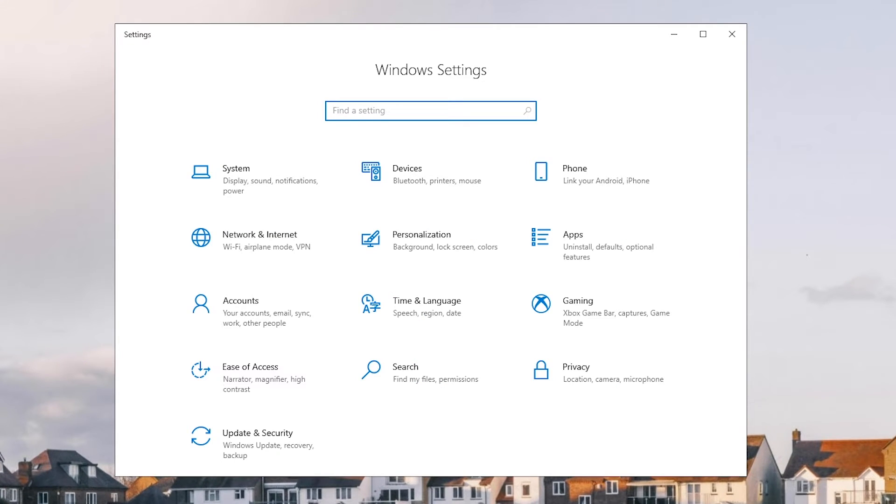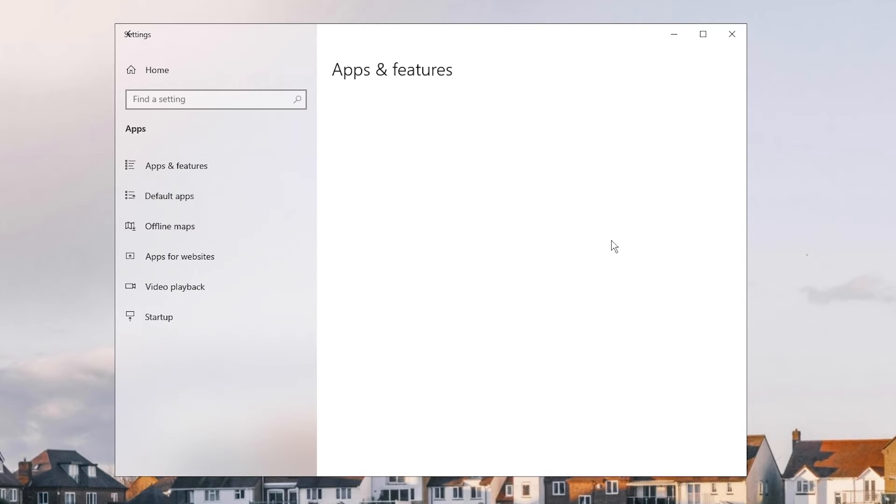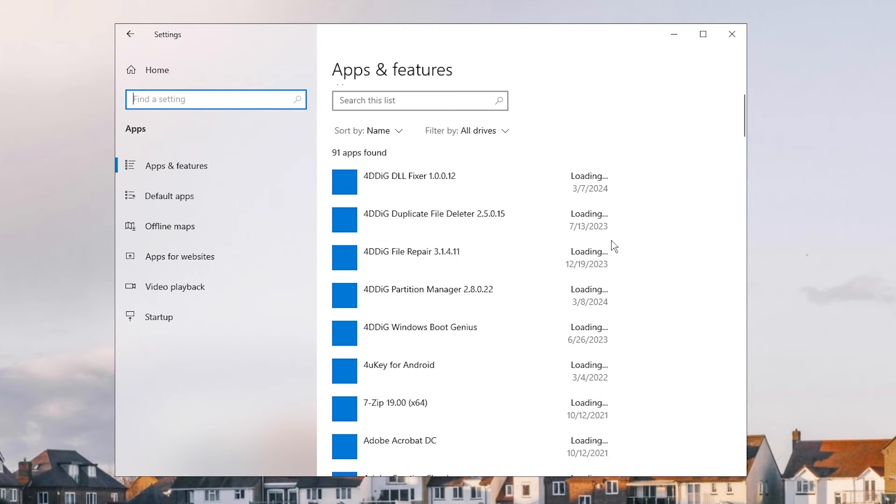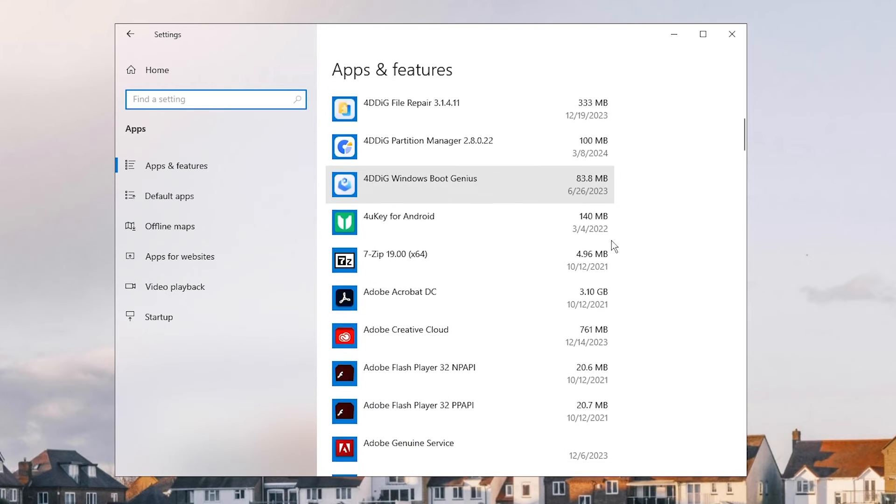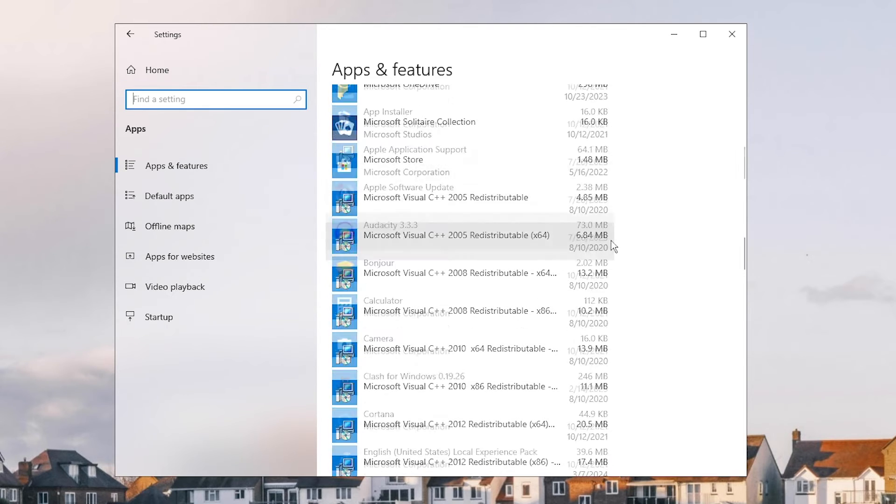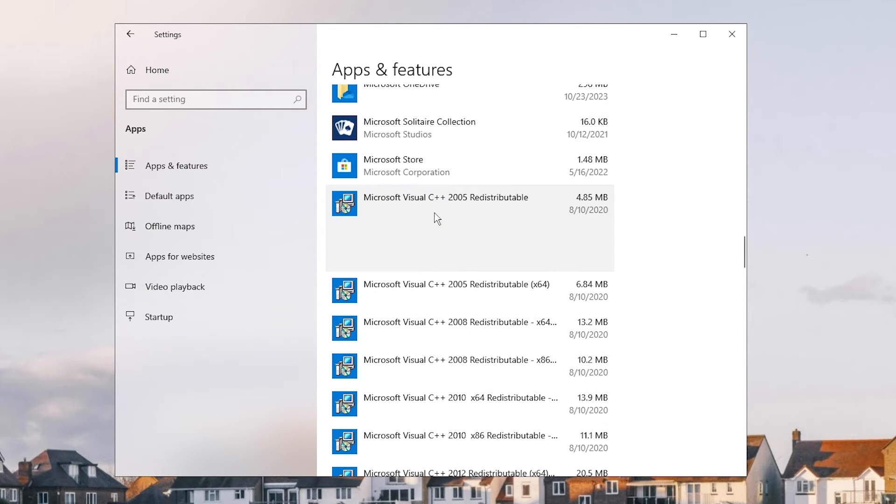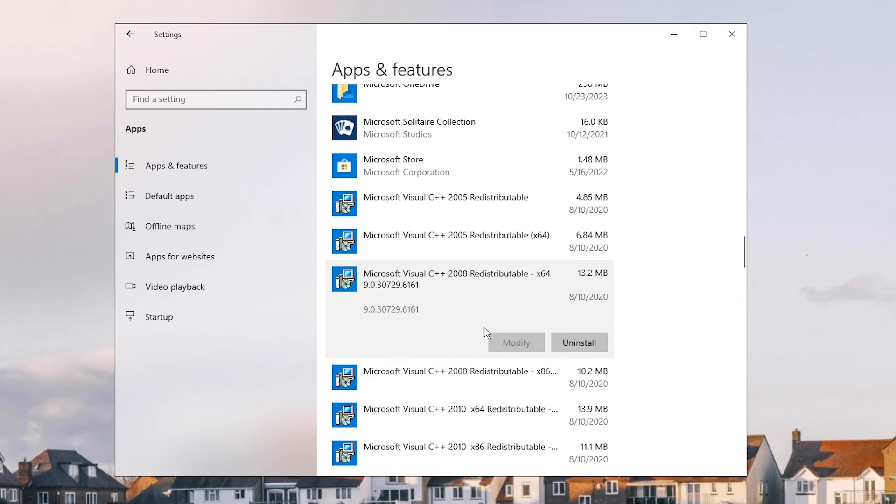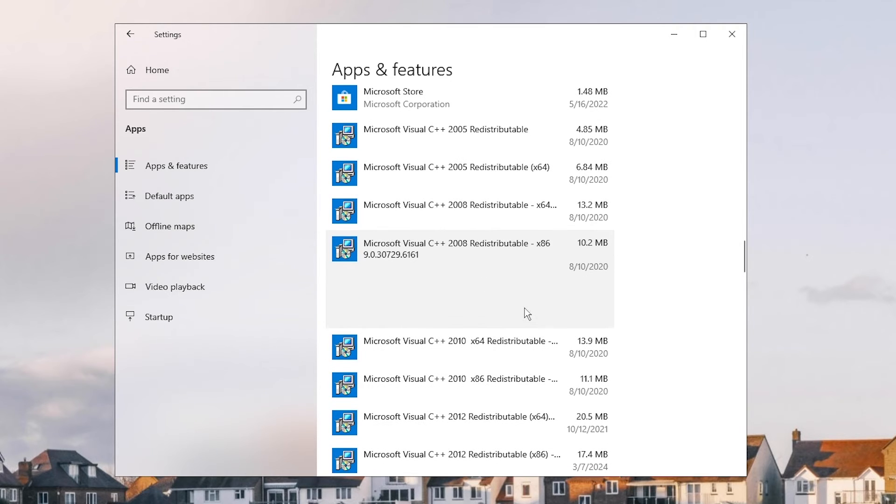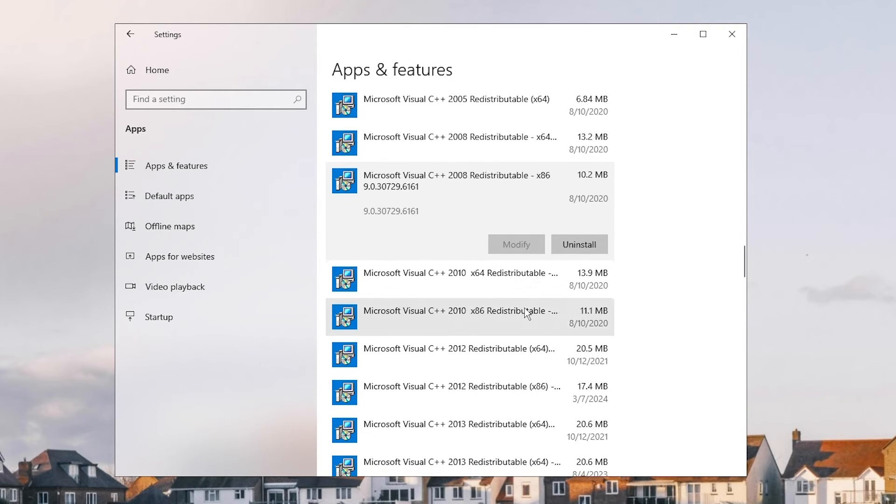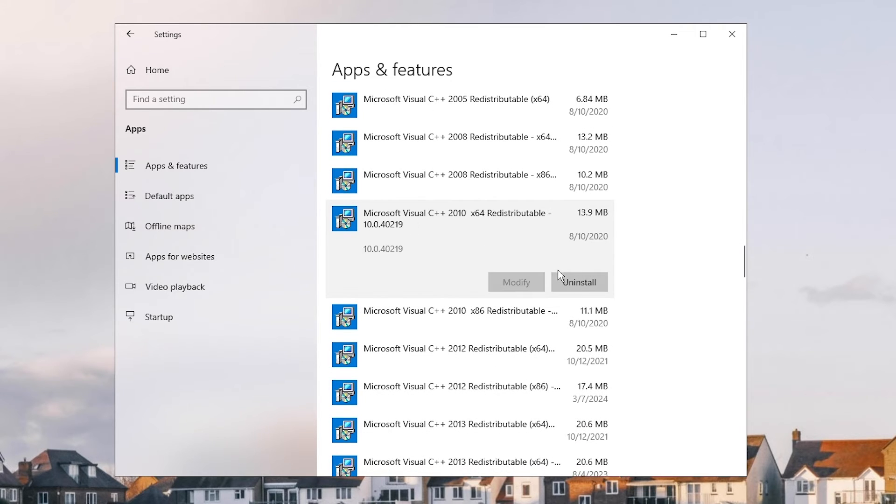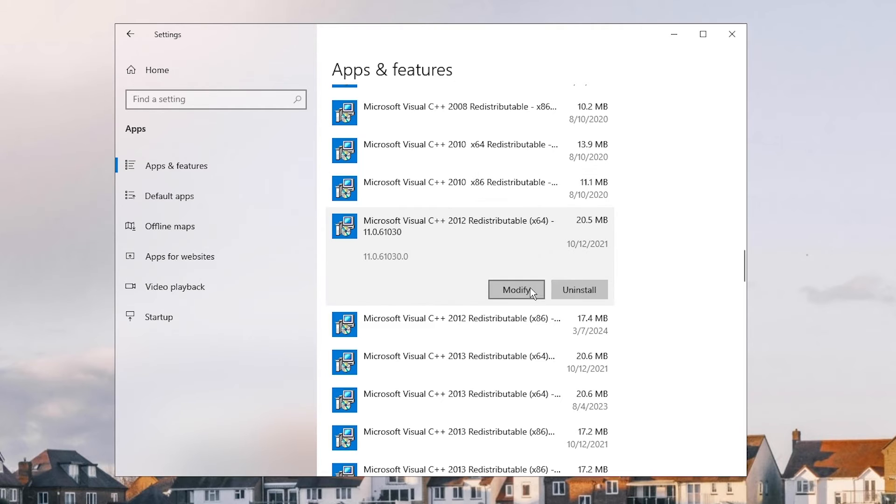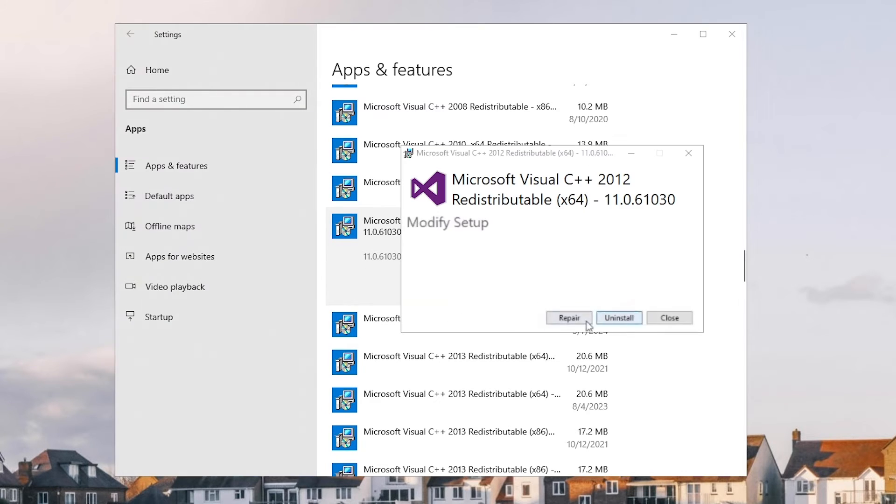Click on Apps. Scroll down and find the Visual C++ redistributable packages. Click it and choose Modify. Then click Repair.